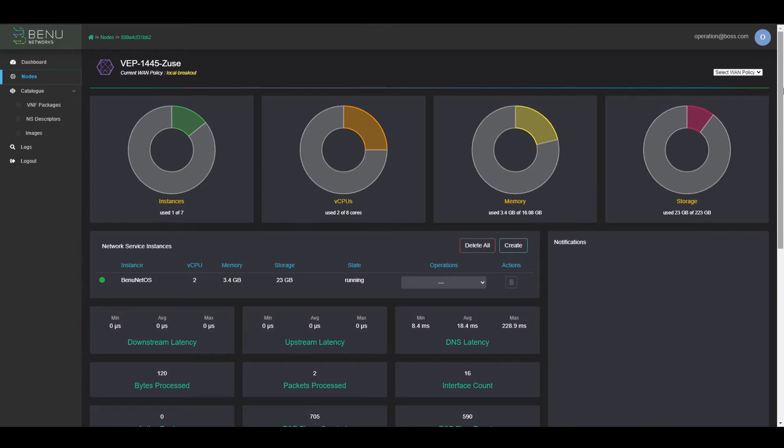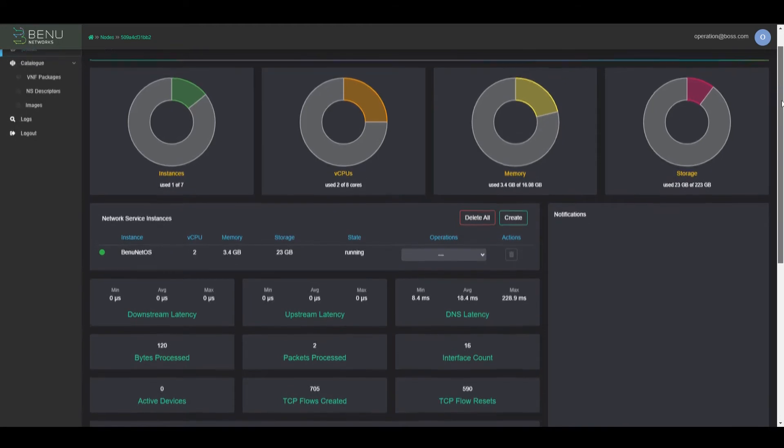From the node details page, we can see a lot of information about this UCPE, including how many cores are available, how much memory, and how much storage is available on this unit.